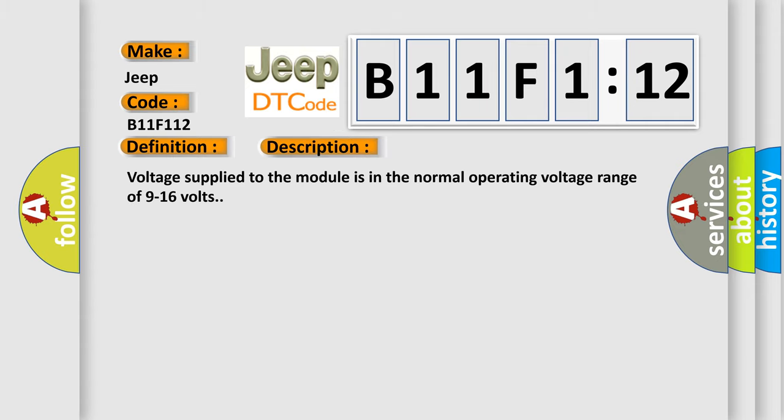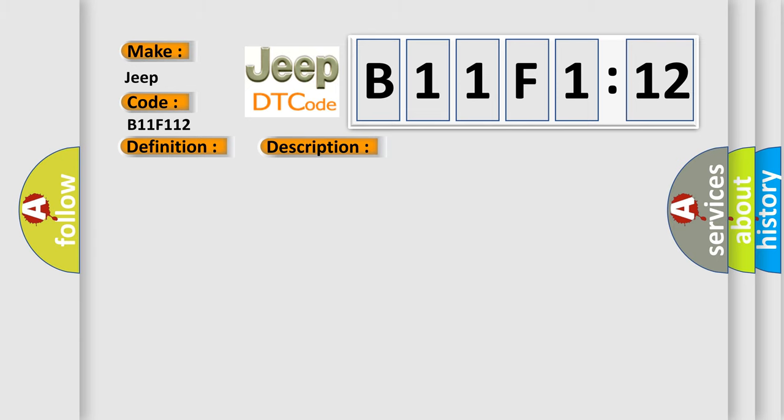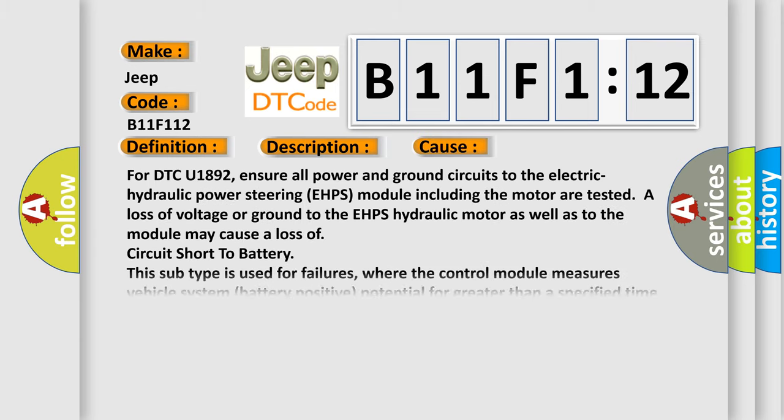Voltage supplied to the module is in the normal operating voltage range of 9 to 16 volts. This diagnostic error occurs most often in these cases.